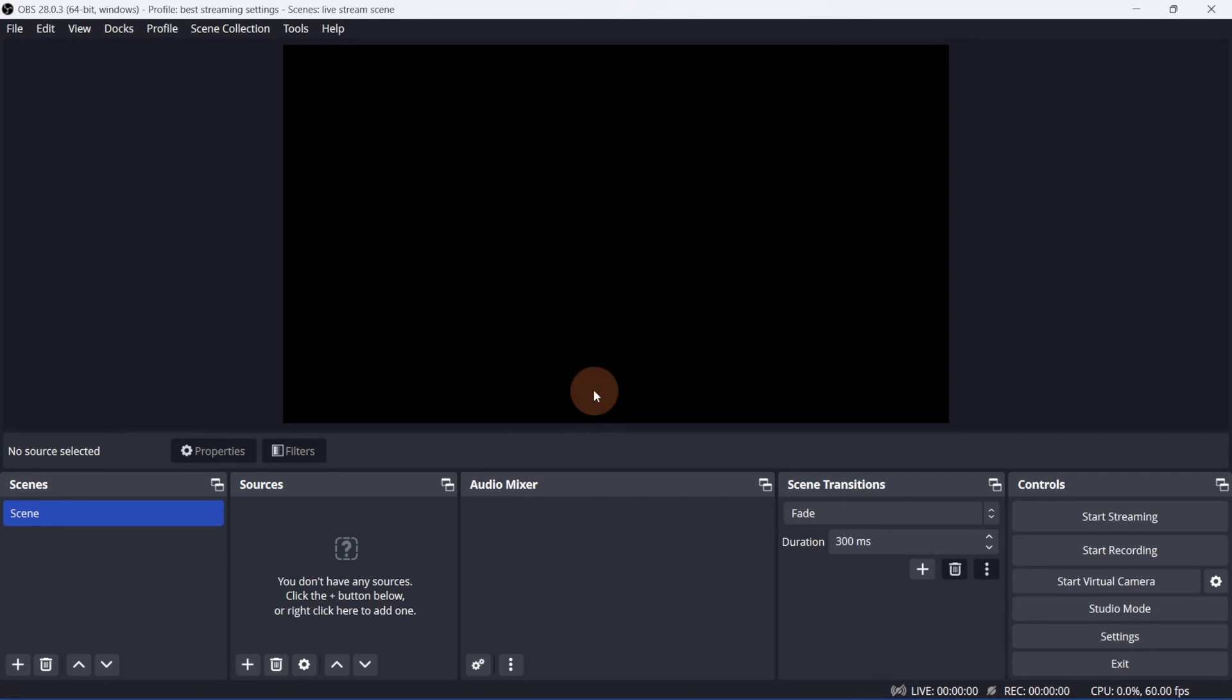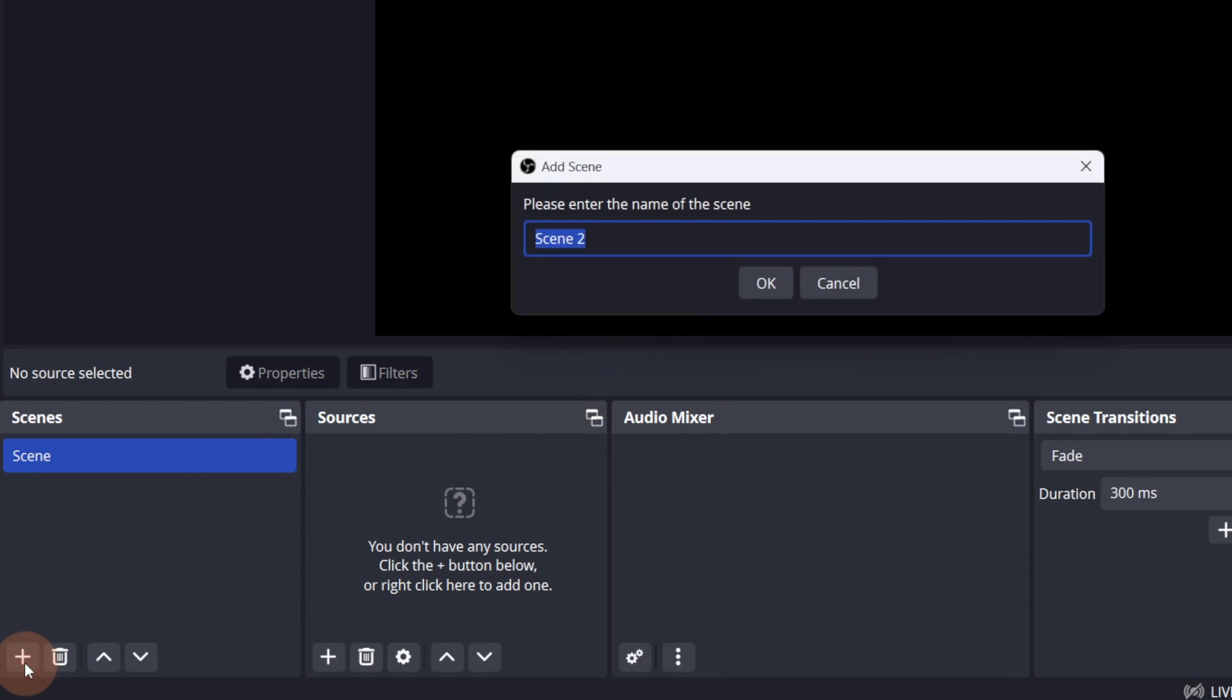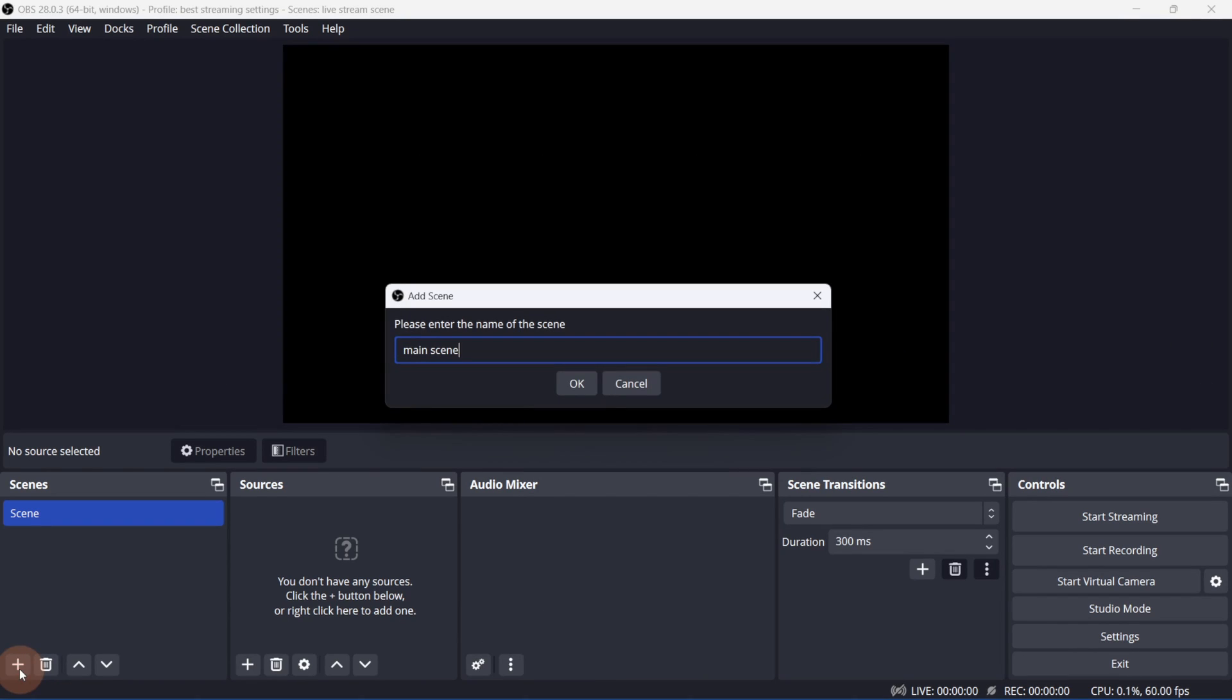By default, you'll have one scene. Let's add another. On the bottom right corner, click the plus button. I'll title this Main Scene. Click OK.